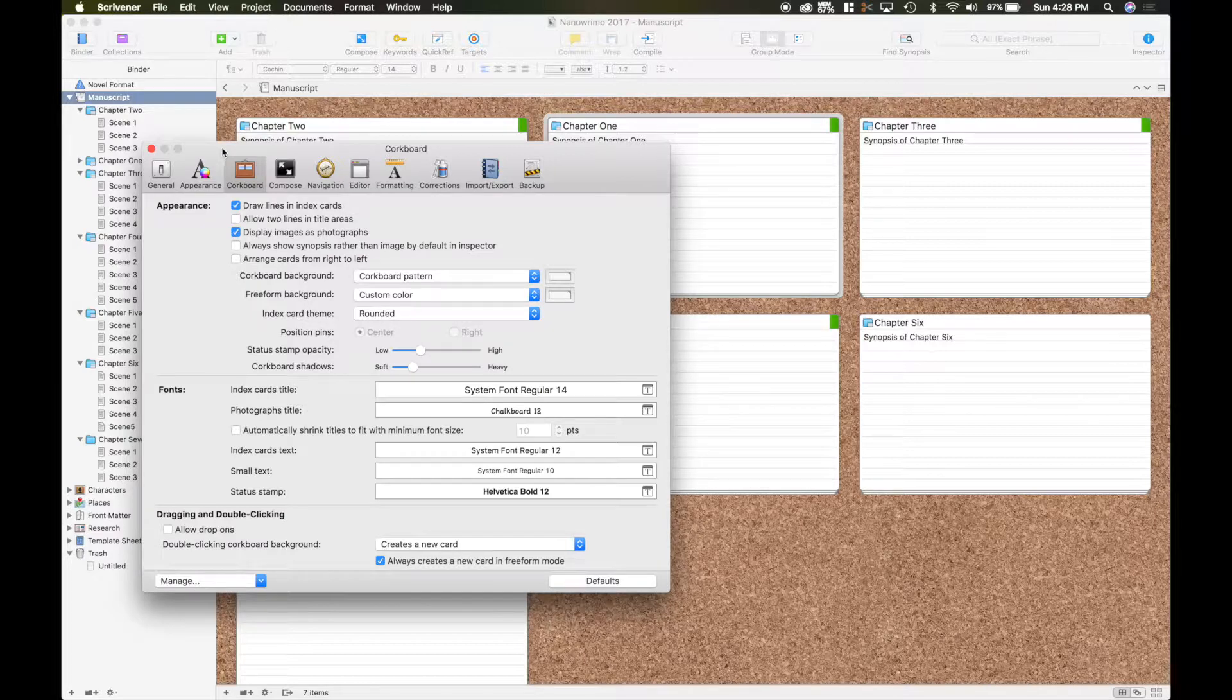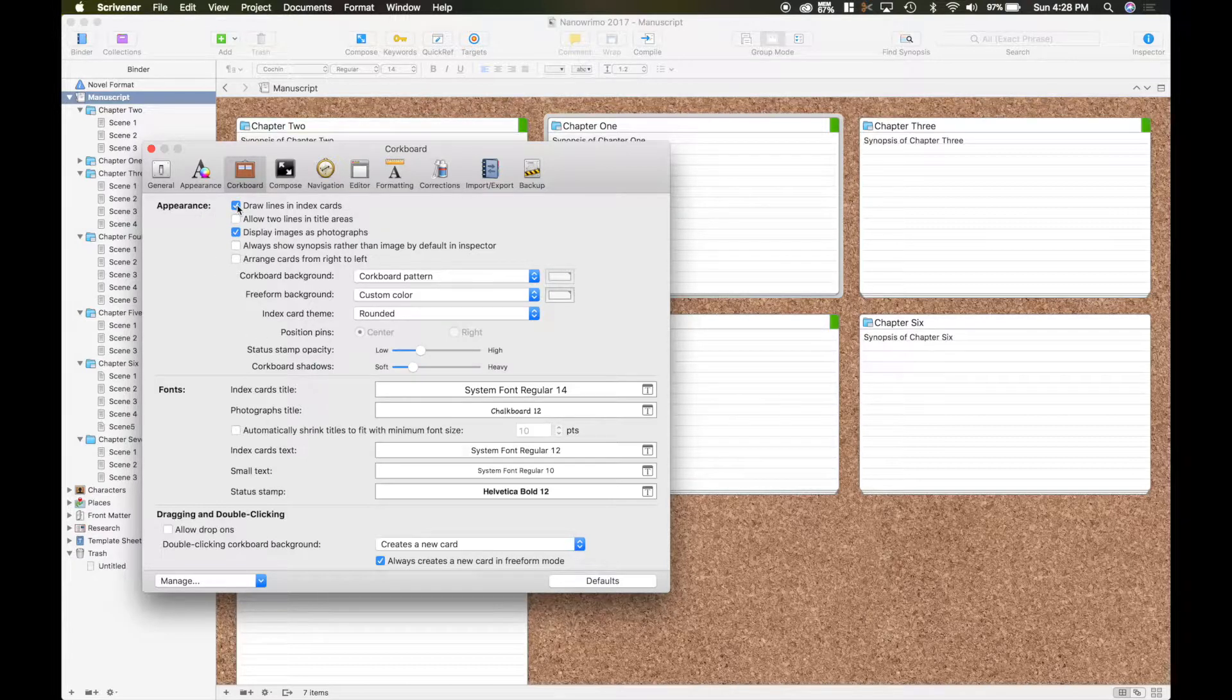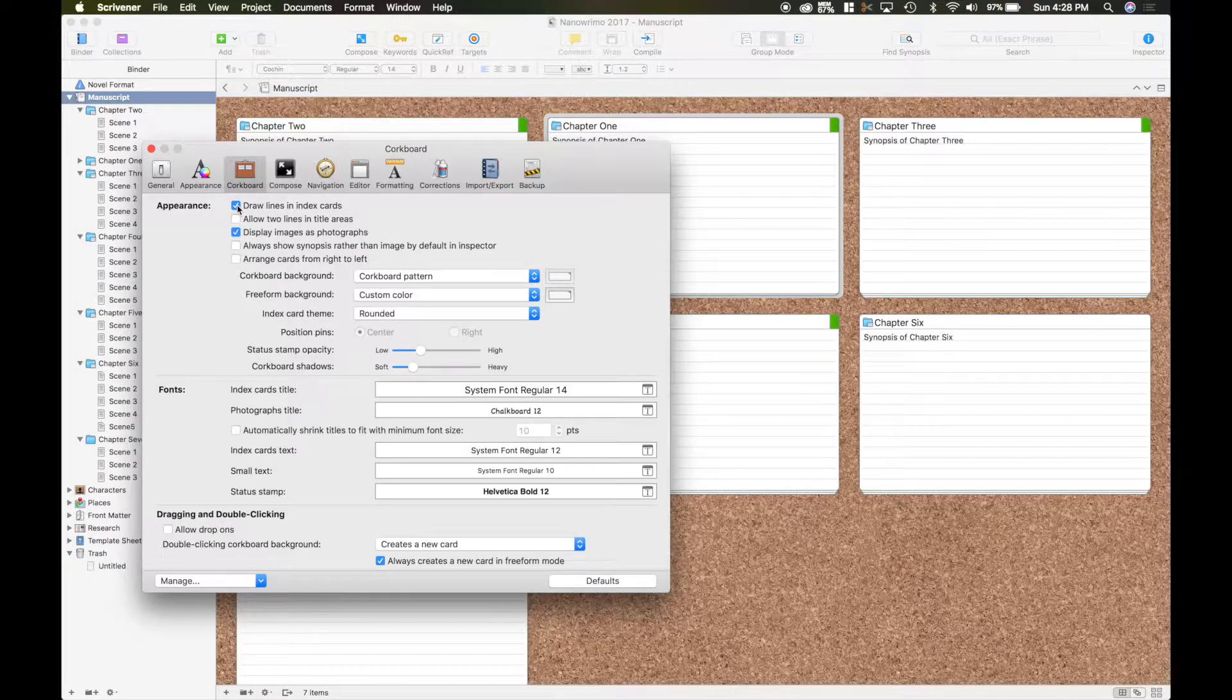So I have the cork board in the background there. Now you can have the appearance, which is the first thing that you mainly want to play with or want to get used to looking at.